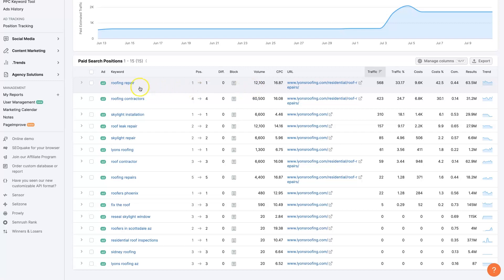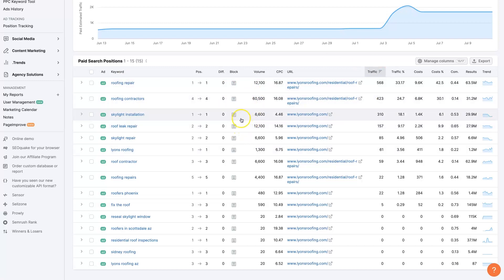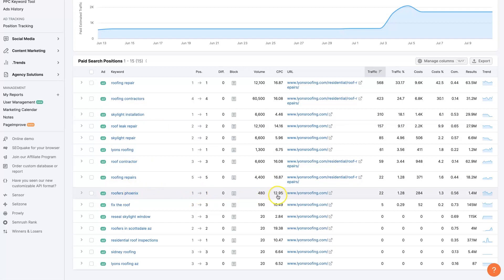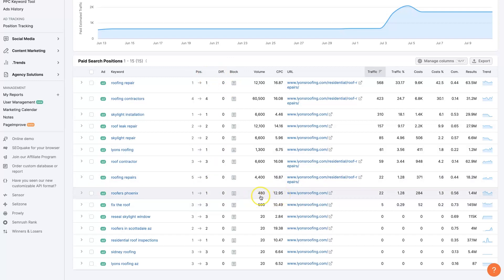They're showing up when people are searching that term within Phoenix, it seems, and other places. But roofers Phoenix, you can see they're number one here for this term in the paid search results, and they're paying like $12 per click. This gets like 480 searches a month.